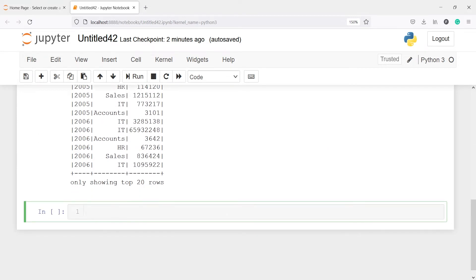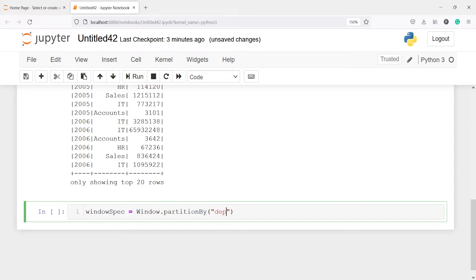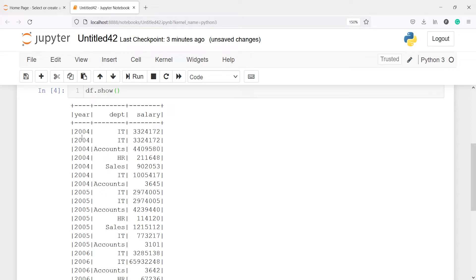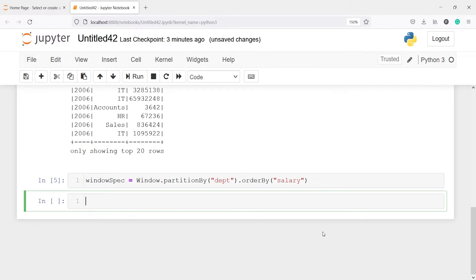Let's understand this with an example. First, I'll define the window spec where I will set partitionBy and orderBy. I'll write: windowSpec = Window.partitionBy('department').orderBy('salary'). We partition by the department column and order by salary, so the minimum salary gets the first rank in ascending order.